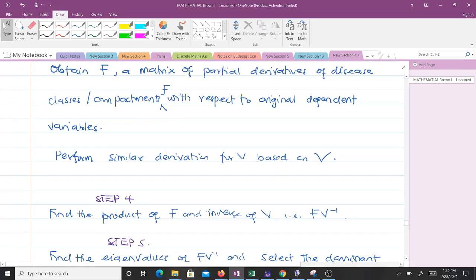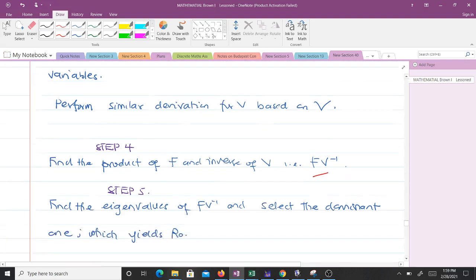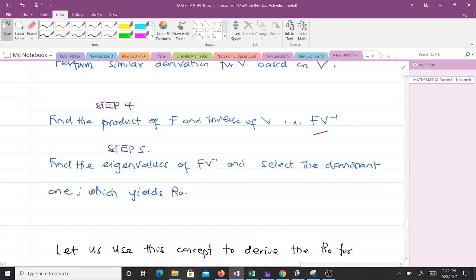Step four: find the product of F and the inverse of V, that is F times V inverse. Step five: find the eigenvalues of F·V inverse and select the dominant one, which yields our basic reproductive number R₀.